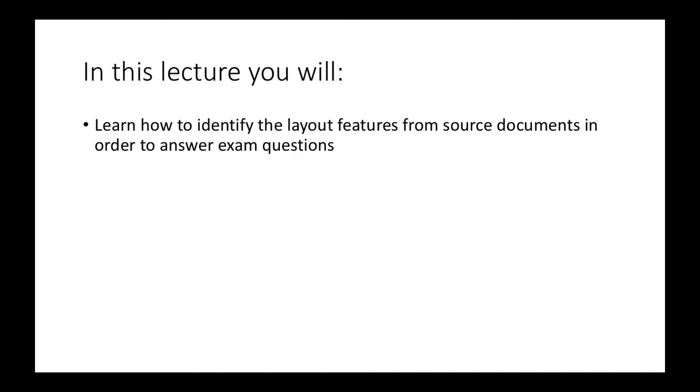We're going to go through the different types of layout features that you might come across in different source documents. The source documents are the three documents that you will get when you do a reading paper. It will always be different, but in these ones I'll show you some examples and work through some exam questions so you can get the idea of what you'll have to do in the exam.